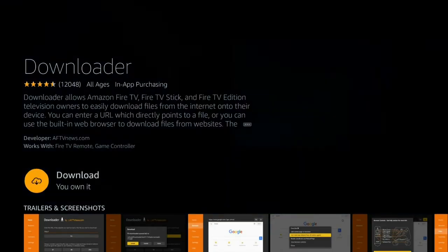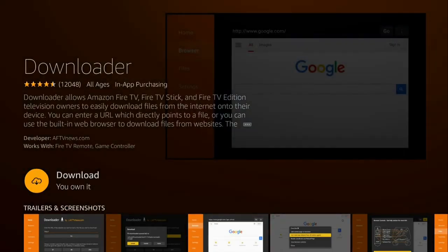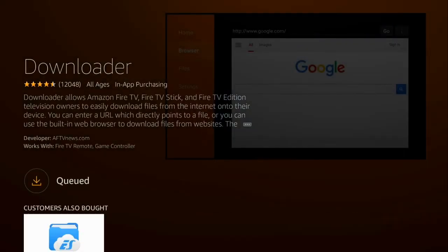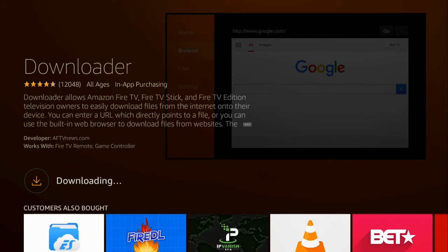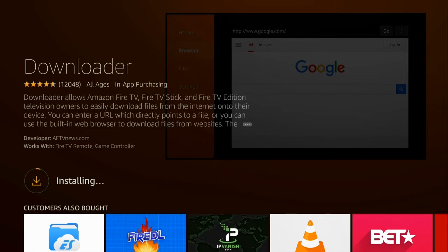The second one or third one down and it's this one right here. Just go ahead, so I'm just going to re-download it and after that's done, it's going to install and then go ahead and open it.